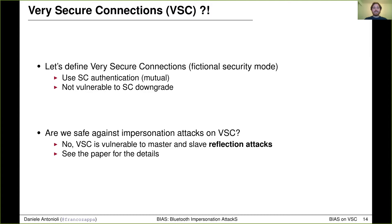The four BIAS attacks presented so far are enough to break Bluetooth authentication. But for fun, let's assume that Alice and Bob use a fictional "very secure connections" mode that does not allow downgrading Secure Connections to Legacy Secure Connections and uses the SC mutual authentication procedure. Is this mode safe against impersonation attacks? The answer is no, because very secure connections is still vulnerable to master and slave reflection attacks, where the attacker can switch roles before sending his response and can reflect the received response back to the victim. Have a look at the paper for more details about those reflection attacks.